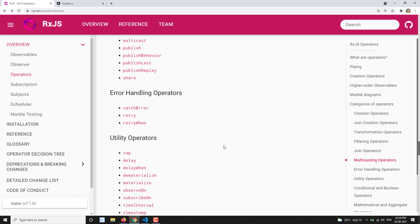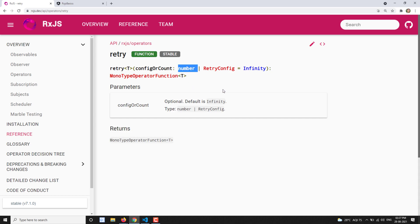...when you are subscribed to an observable and an error occurs, if you want that observable to rerun again, then you can use this retry operator. If you look at this retry operator, it takes a parameter of number — that is, the number of times it has to retry. As we have seen in the previous video with catchError, the second parameter 'caught' refers to the source observable.